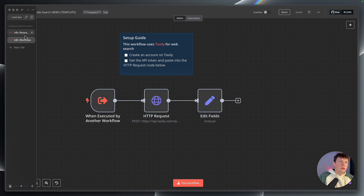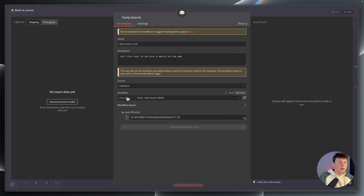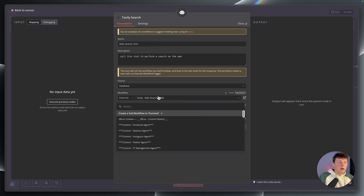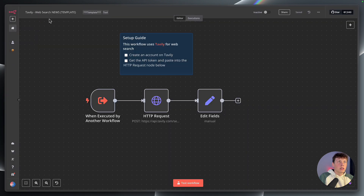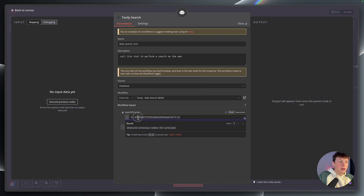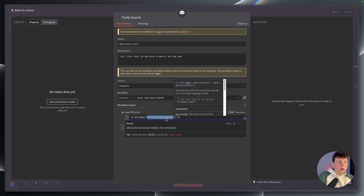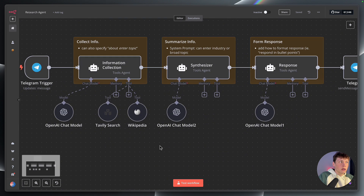Going back to the research agent, you might have to add a tool or at least select the workflow. We're going to do from list, and then it will give you the list of all the workflows that you have inside of N8N. You're just going to select that Tavily Web Search Tool. And then for the workflow inputs, we are providing information to search — we just set it to expression and then from AI. That just allows the AI to fill in this variable that it should search for. So that is how you set up the Tavily Web Search Tool.